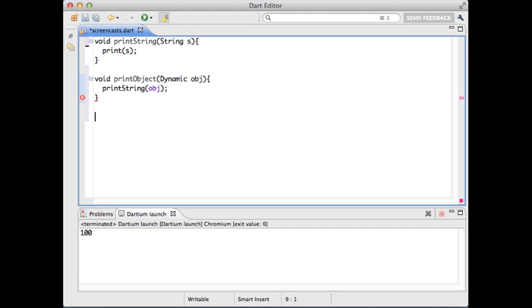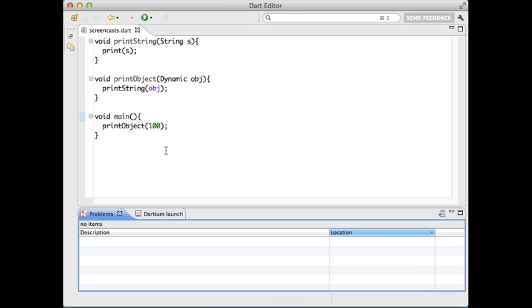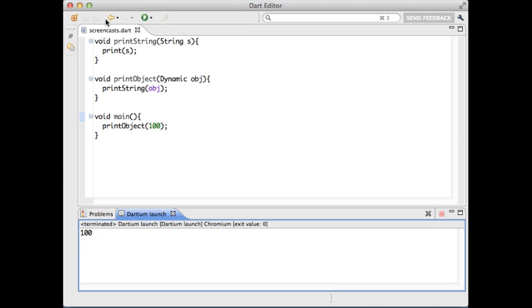For instance, the editor won't warn you about this method call. Being able to see such errors during development can really shorten the feedback cycle.